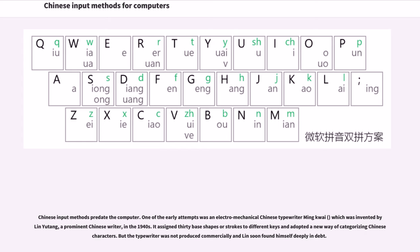It assigned 30 base shapes or strokes to different keys and adopted a new way of categorizing Chinese characters. But the typewriter was not produced commercially and Lin soon found himself deeply in debt.